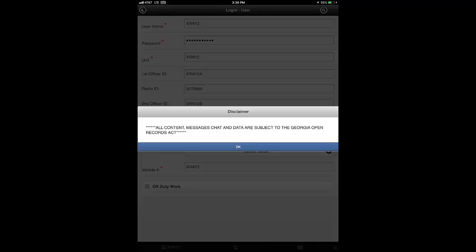After tapping the login button, if you see this message, it indicates your login was successful and alerts you that all data viewed and entered into the application is subject to the Georgia Open Records Act. Tap the OK button to continue.